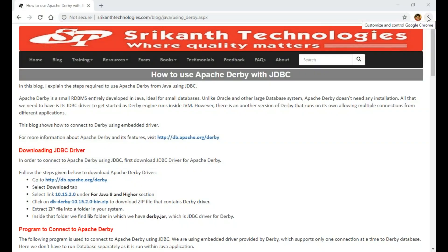In this video I explain how to use Apache Derby, which is also known as Java DB. What is so special about Apache Derby? It is a small database engine that comes along with the JDK, so you don't have to install anything. If you are using Oracle or MySQL or any other mainstream database, you have to install it and there are some administration steps. But if you want a small database engine for your JDBC examples, this is the best option.